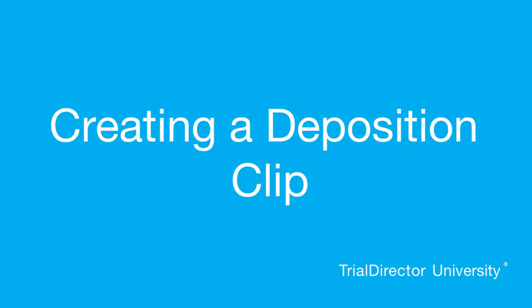Hello, my name is Ethan and I am one of the lead technical trainers here at Trial Director University. Today, I'll show you how to properly create a deposition clip using the Clip Wizard.